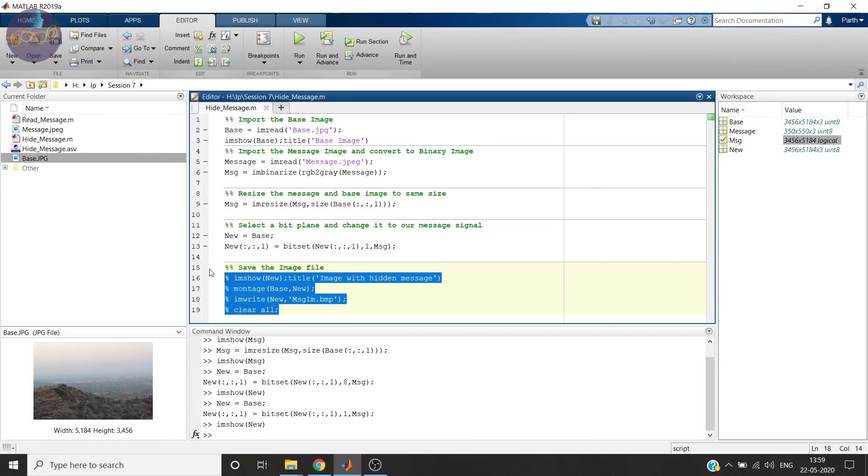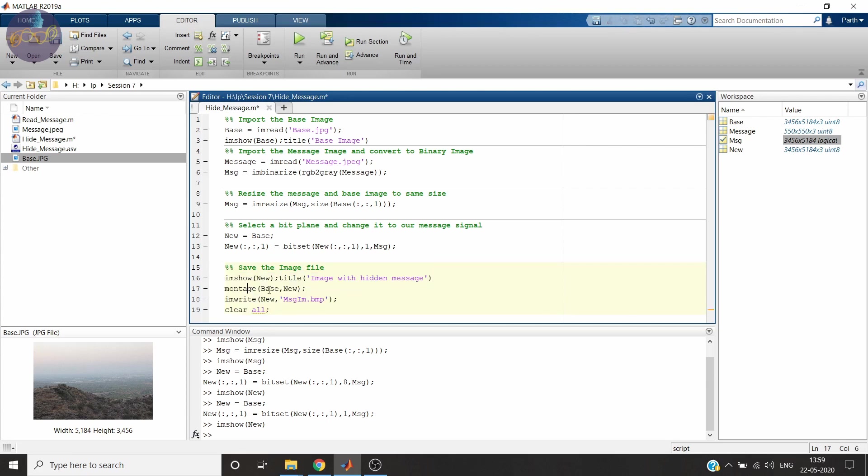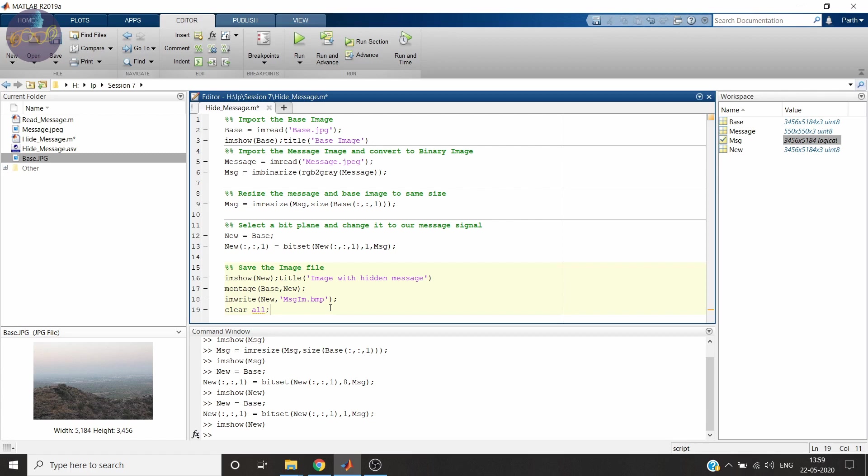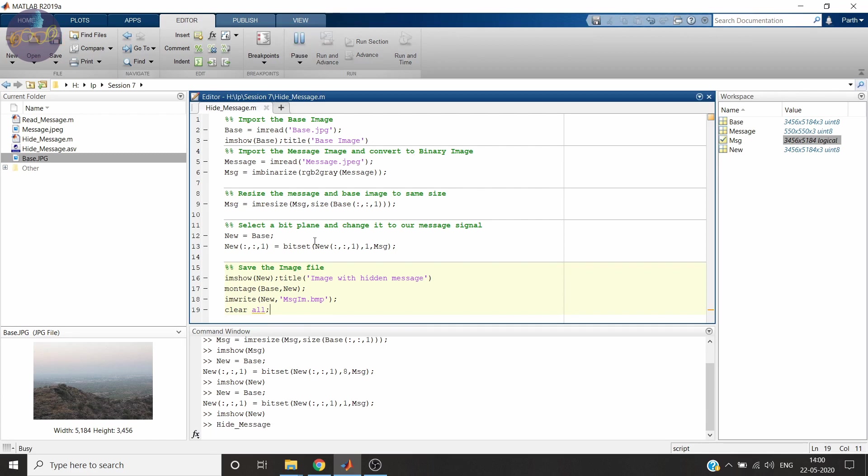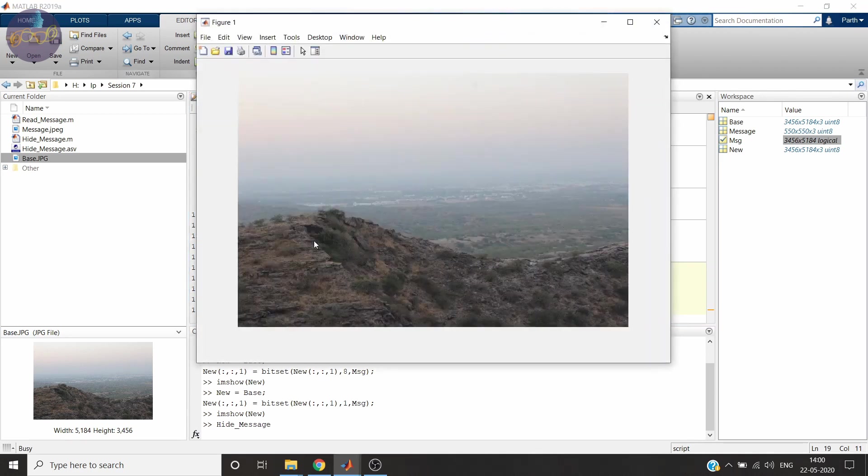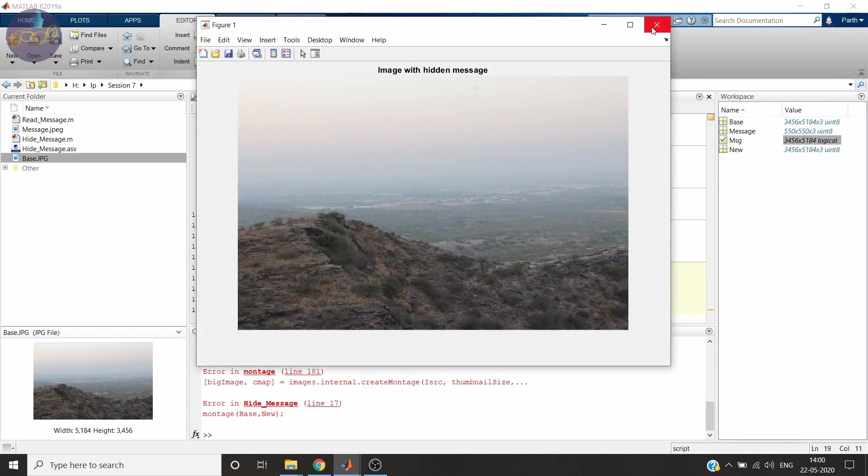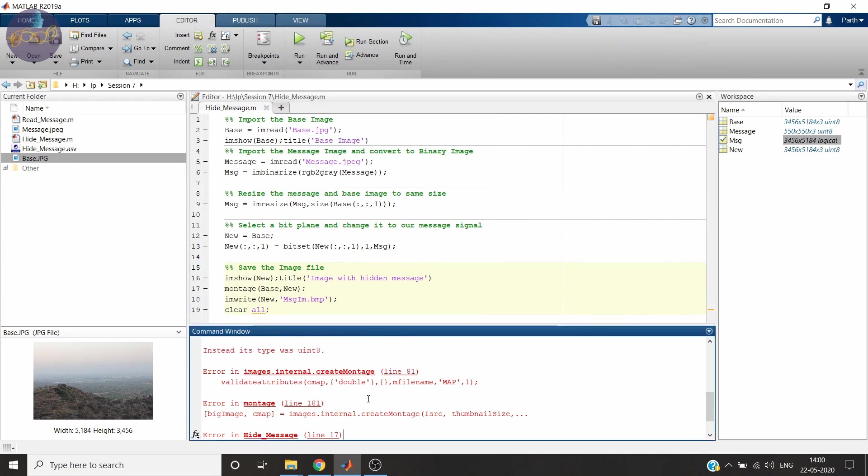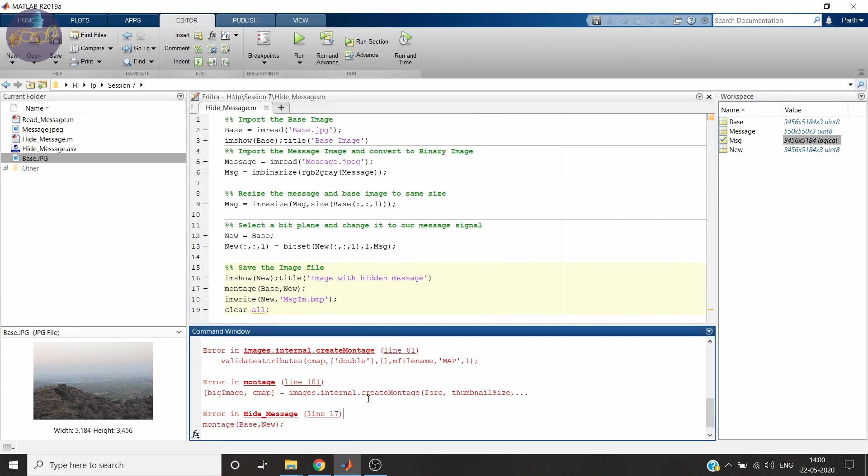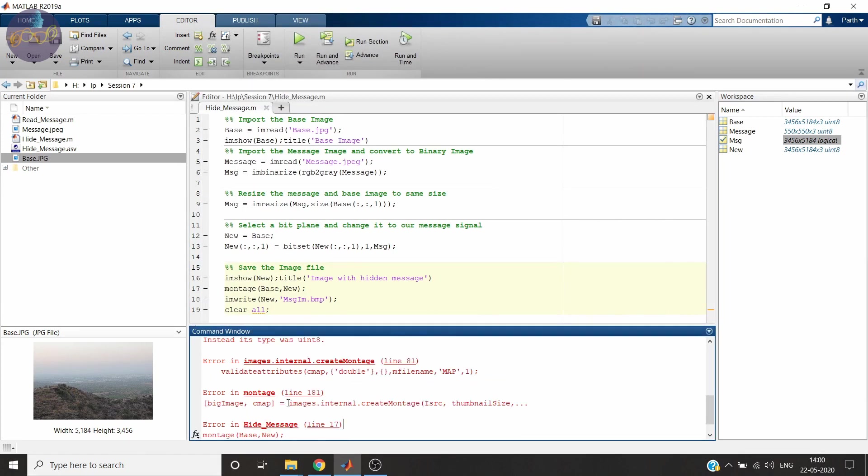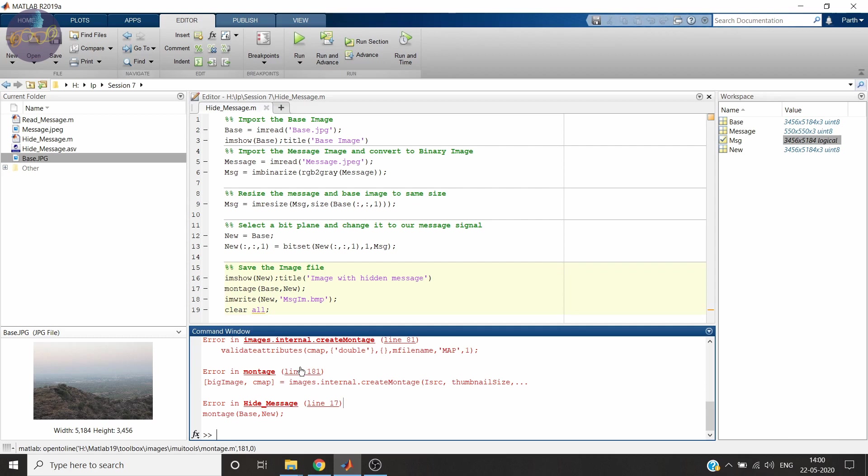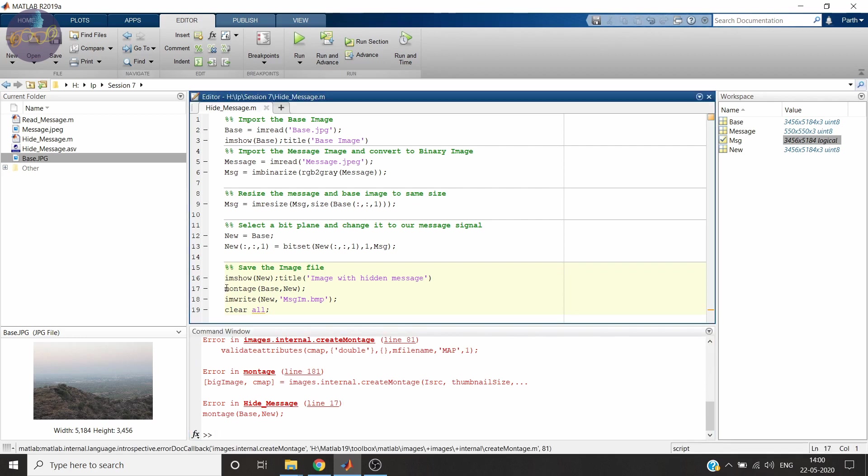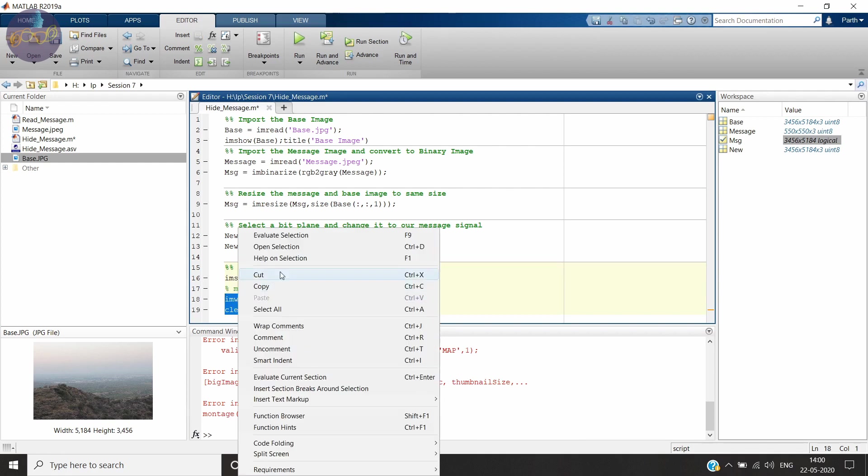Now we will store the image. It is very necessary or it is very much important to store in the .bmp format because it is an uncompressed format. If you will save in jpg or jpeg, the image will be compressed and your bits will change. So you won't get back your message signal or your message image. There was an error. Let me check what was the error. Okay, there was an error in the montage. I was showing just both images. Let's leave that and run this. We will save the variable.